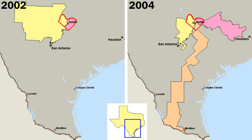Student activism against the Vietnam War in the 1960s prompted the passage of the Twenty-sixth Amendment to the United States Constitution, which lowered the voting age from 21 to 18, the legal age of the draft.